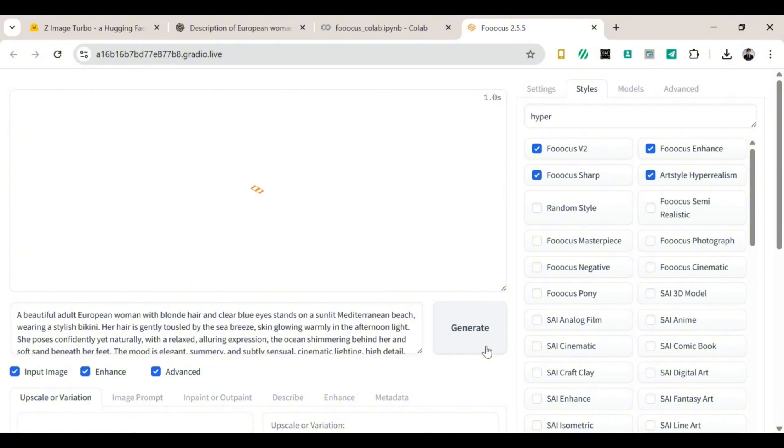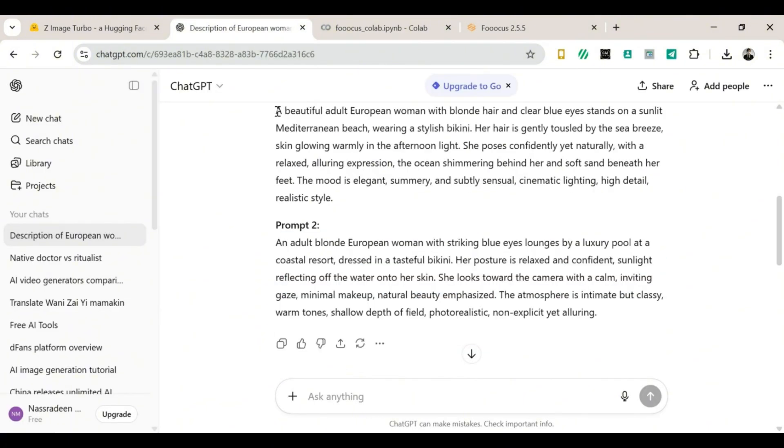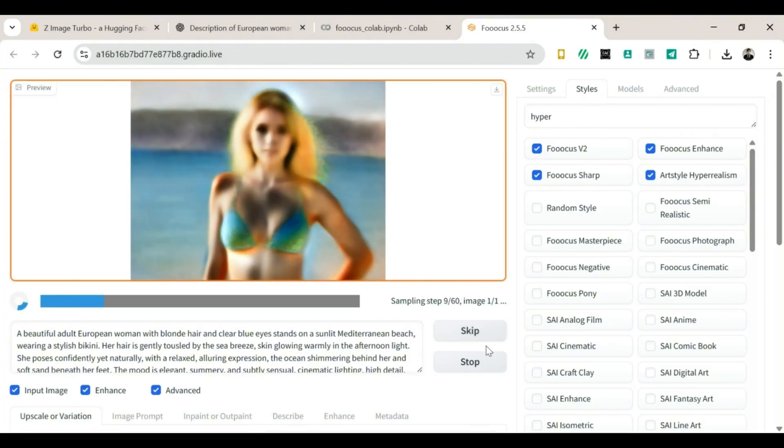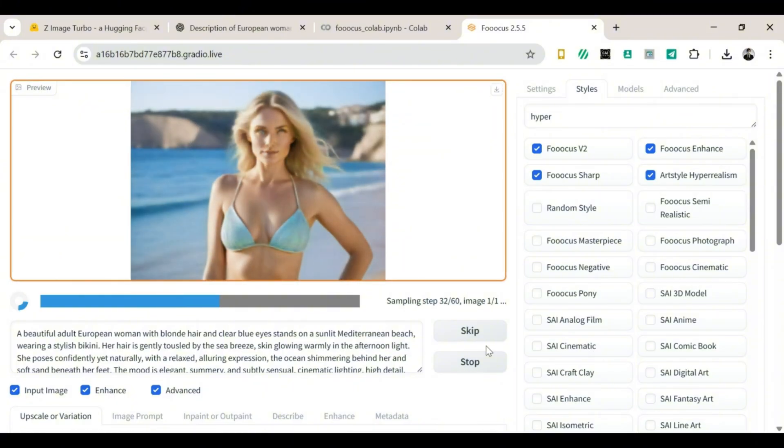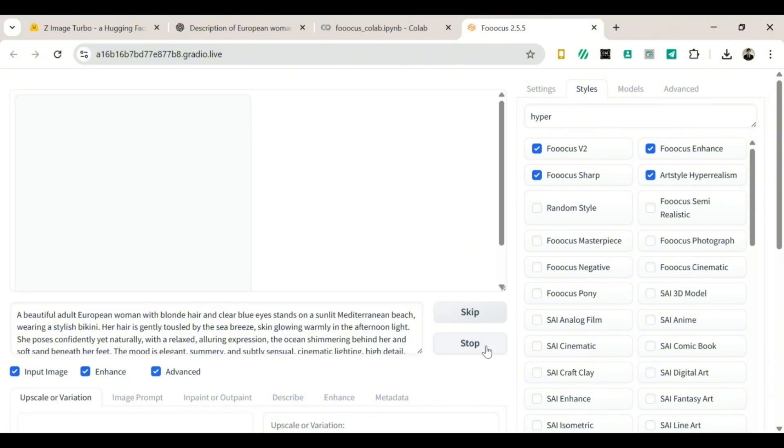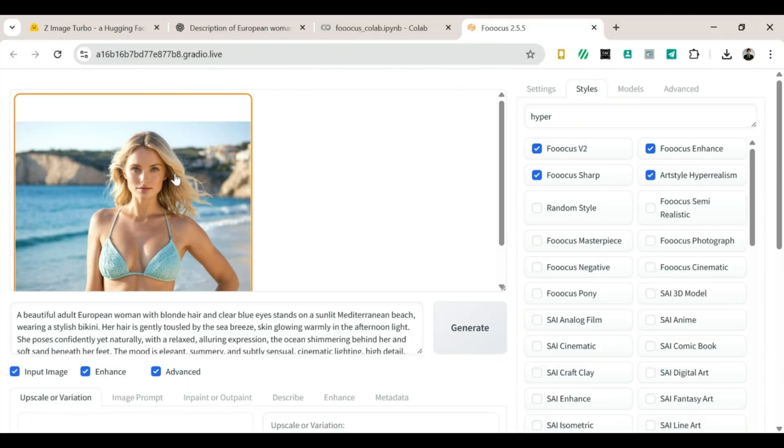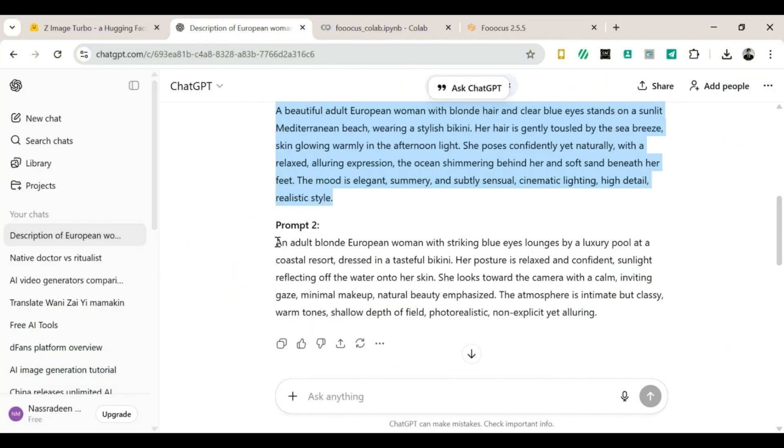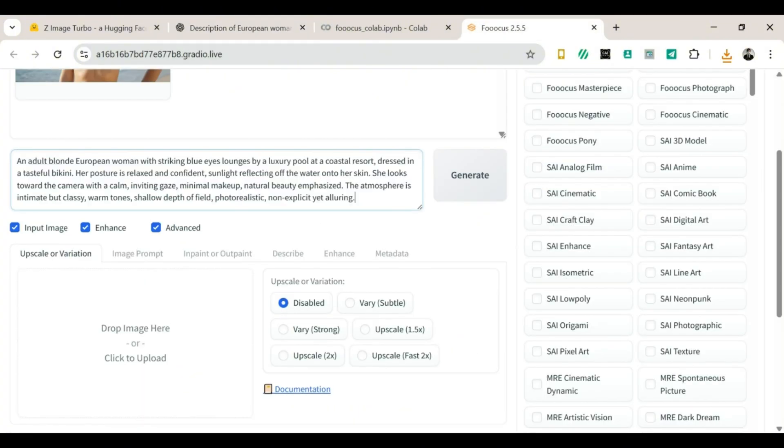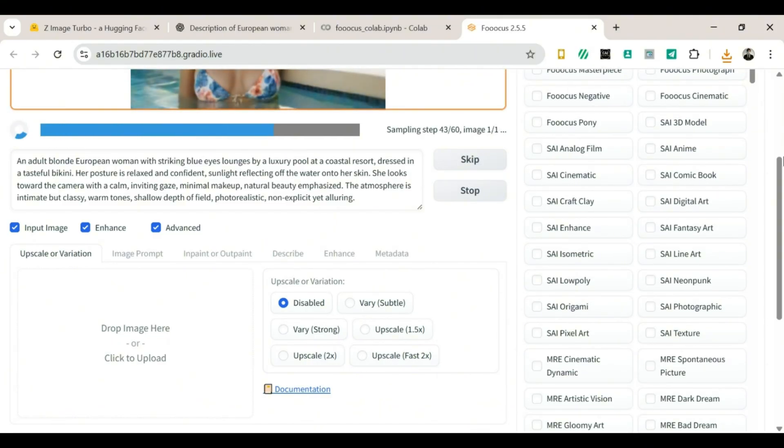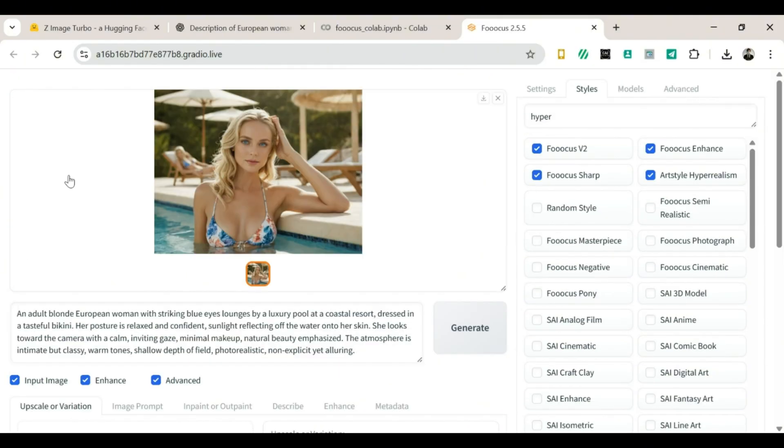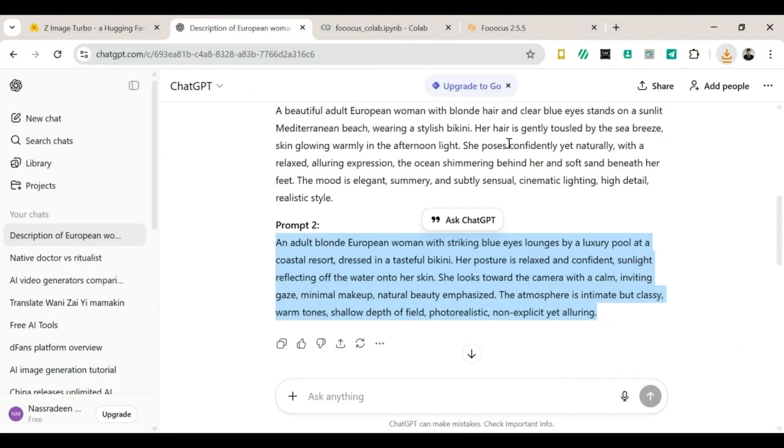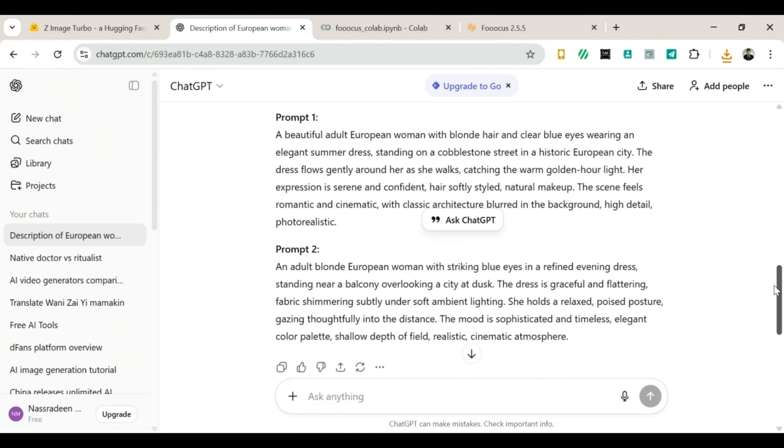Now let's start generating. Go back to ChatGPT and grab your first prompt. Return to Focus, paste it in, and click Generate. Now we wait, just a little bit. After a moment, wow. We are all equally shocked. It looks amazing. Let's download the image. Now grab the second prompt, paste it in, generate, and wait. And wow. The image comes out looking gorgeous. The hair details, the glow, just chef's kiss. So yes, we download it.